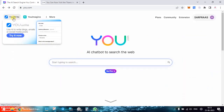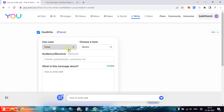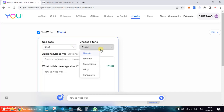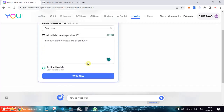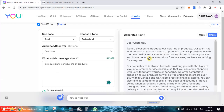Coming back to the homepage, the next feature is 'You Write' — use AI to write blogs, emails, or social media posts. Let's try that. I'm selecting email as the use case, setting the tone to professional, the audience as my customers, and the message is about an introduction to our new line of products. Let's generate it.